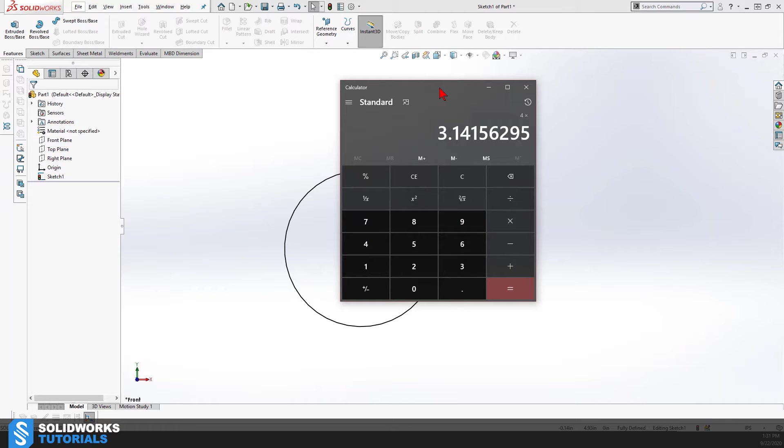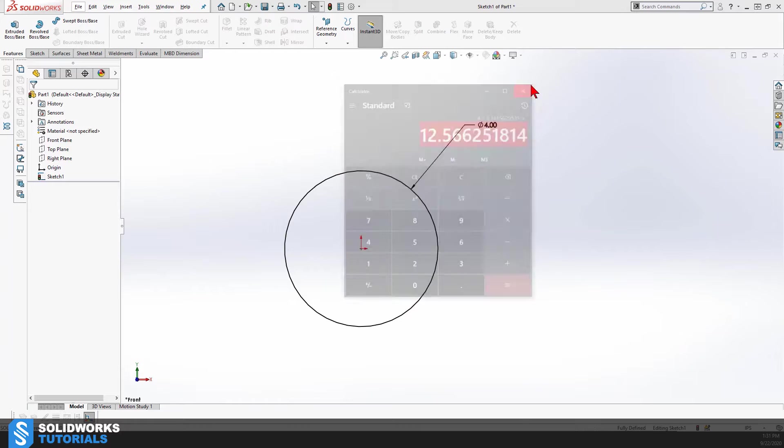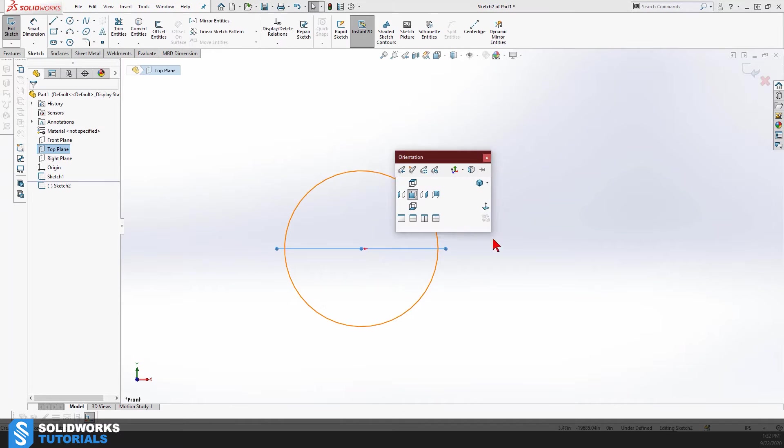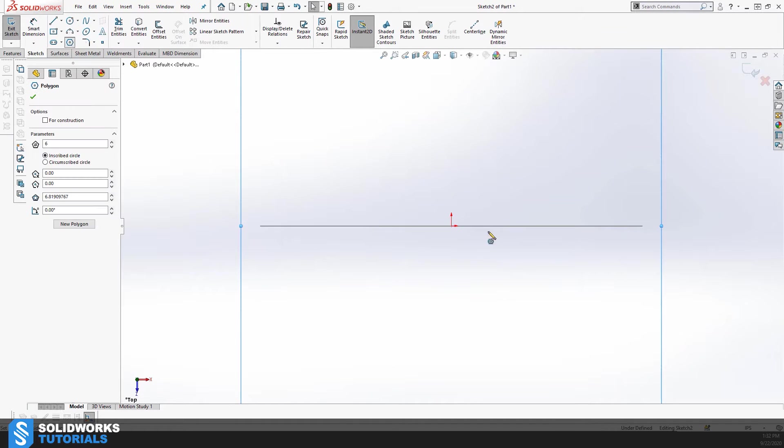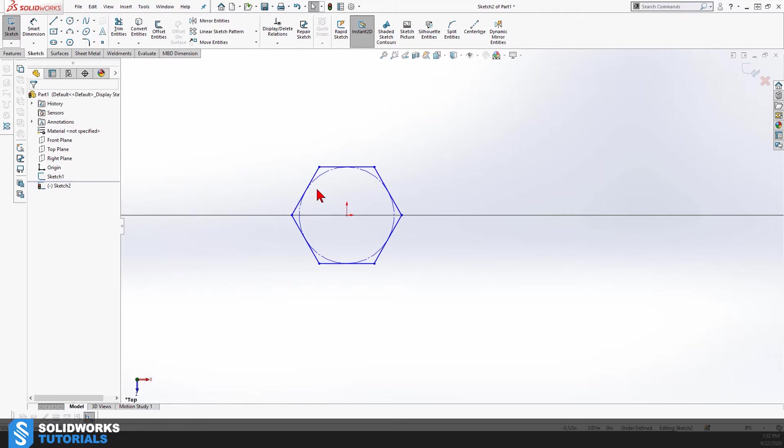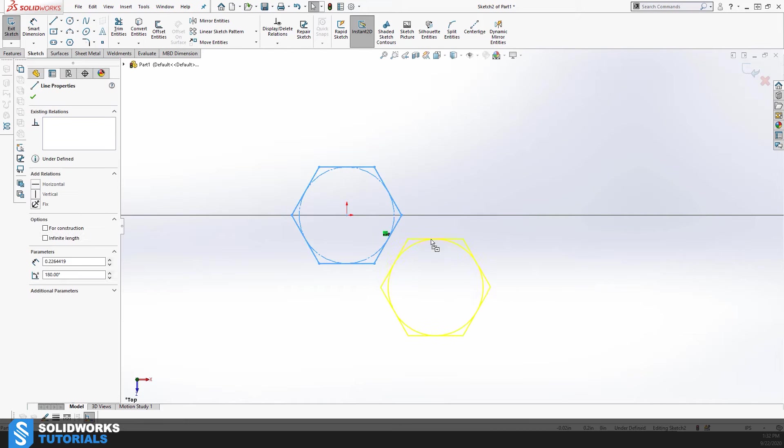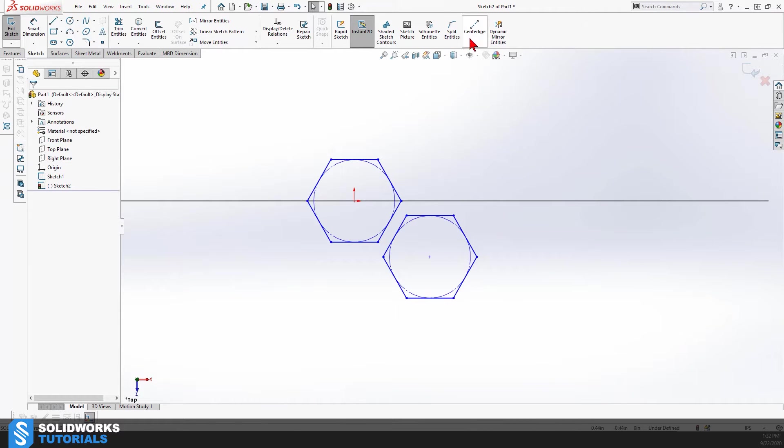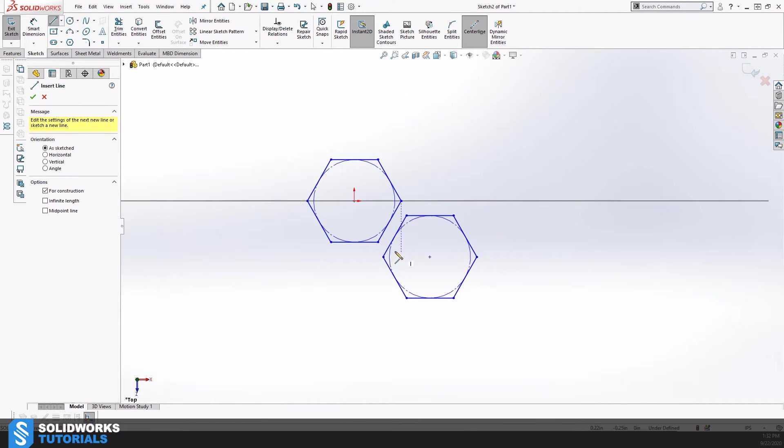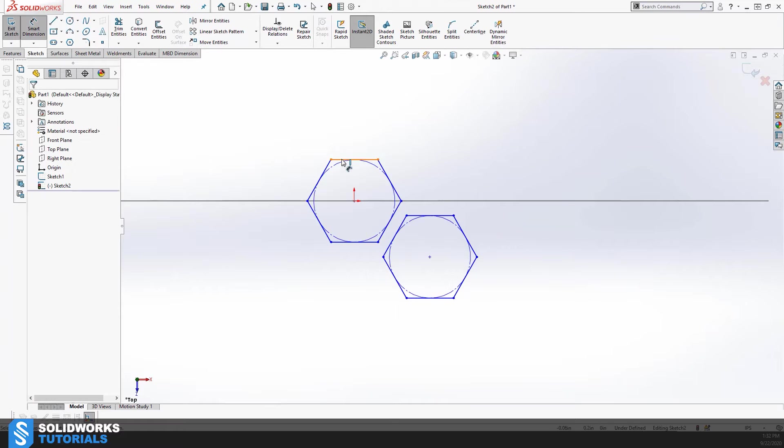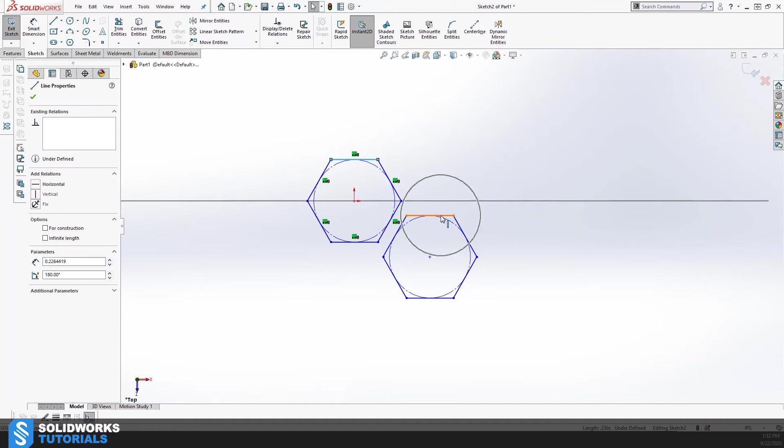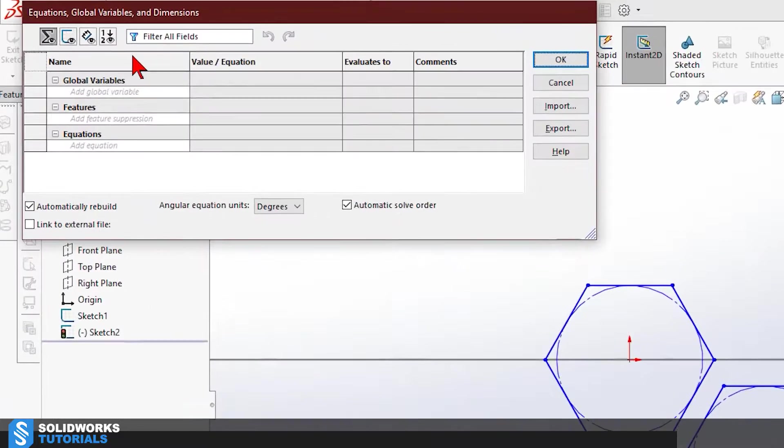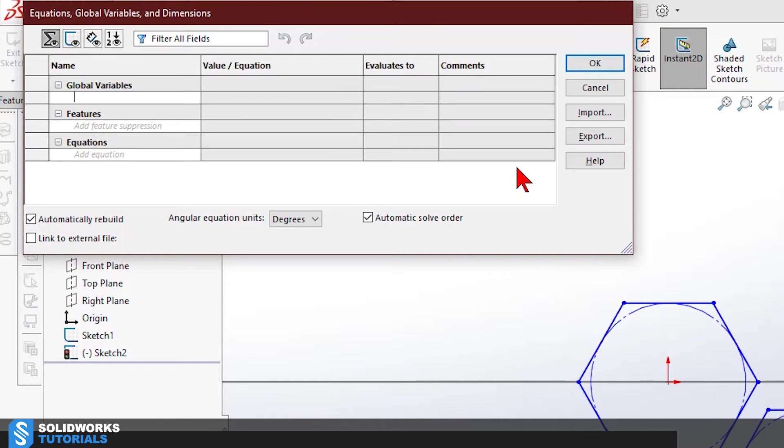After I did this, I calculate the circumference of that circle which is 12.56 something. This is the value I need in order to calculate the size of each hexagon. I need to draw two hexagons in order to create a honeycomb after I pattern it.